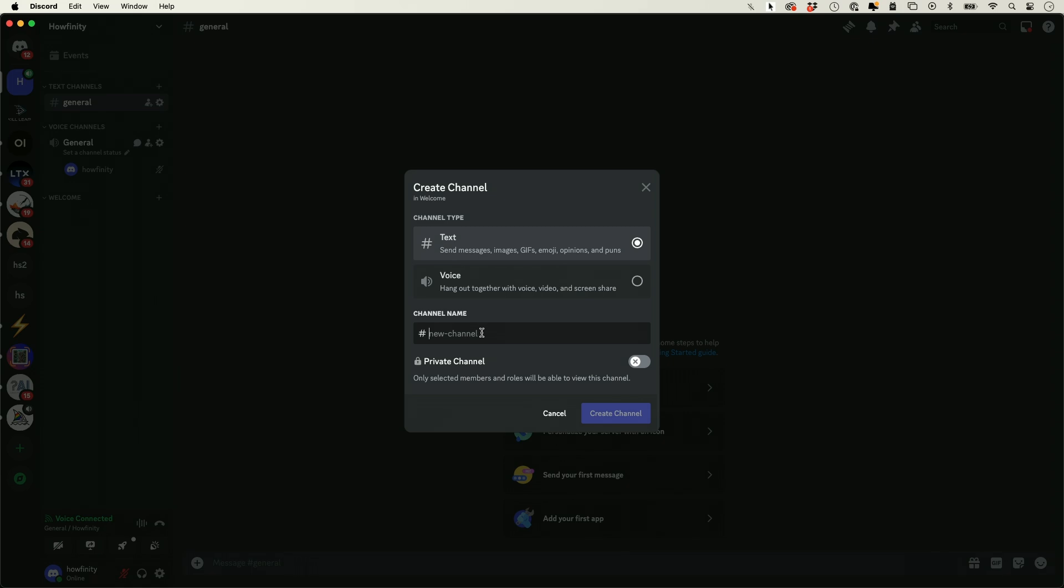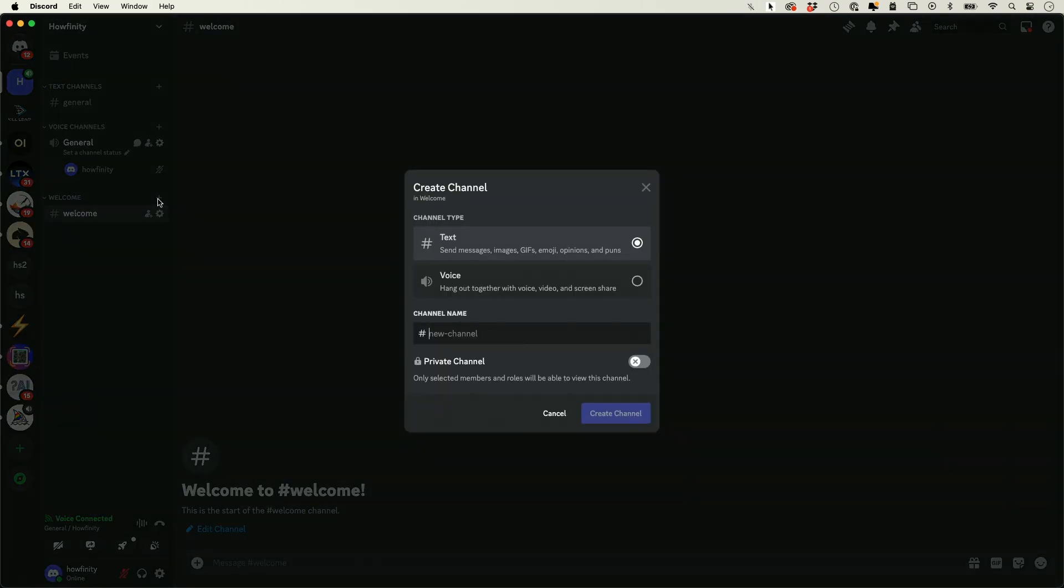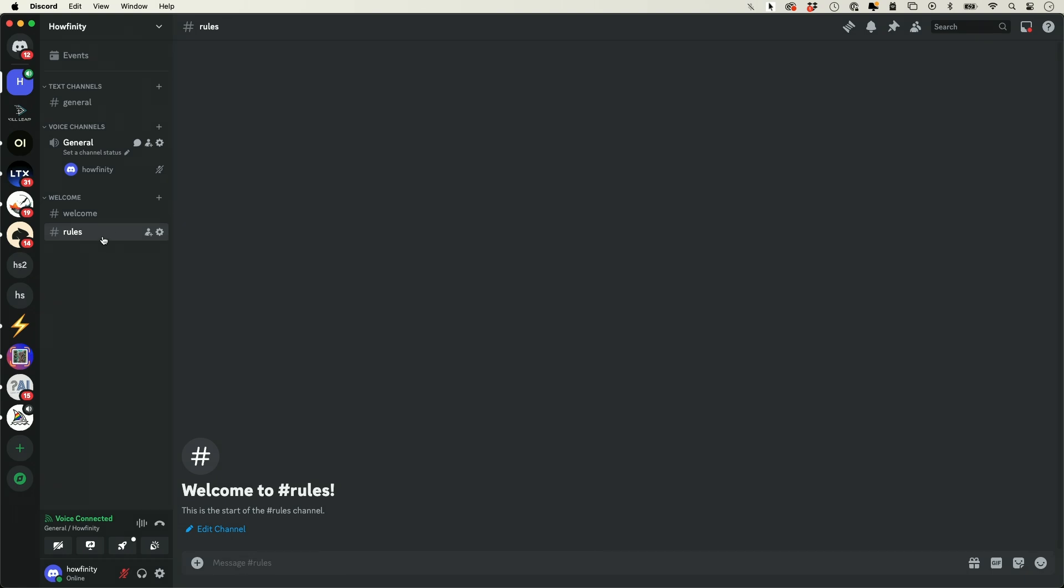This first channel is just going to be welcome, and this is going to be text-based. Choose that, create that, and then let's add another one over here, and this is going to be called rules. Typically, you want to set rules based on your different channels, especially for a large community. Text-based also, create that.